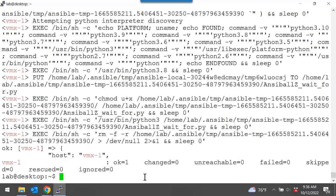So I can see, well, it connected. Here's who it authenticated as. There's the temp directory that it made. There's the module that it used. It executed. And then everything is completely removed as if nothing happened. So that's the benefit of using those dash multiple Vs and being able to interpret this output and understand this process better.